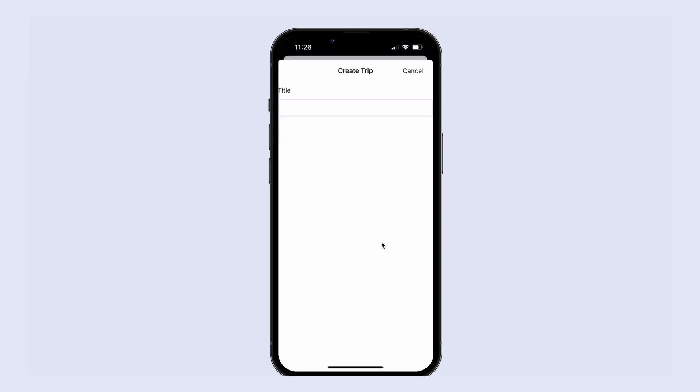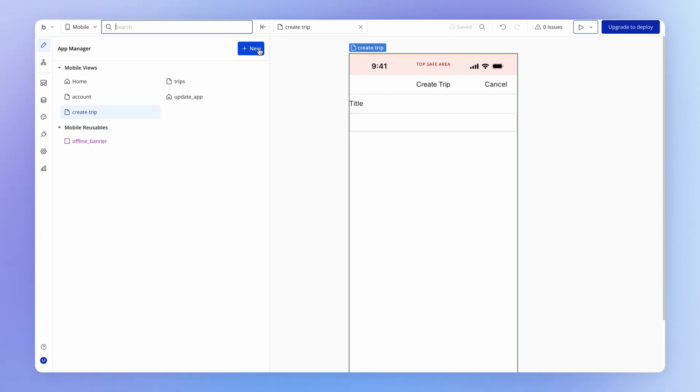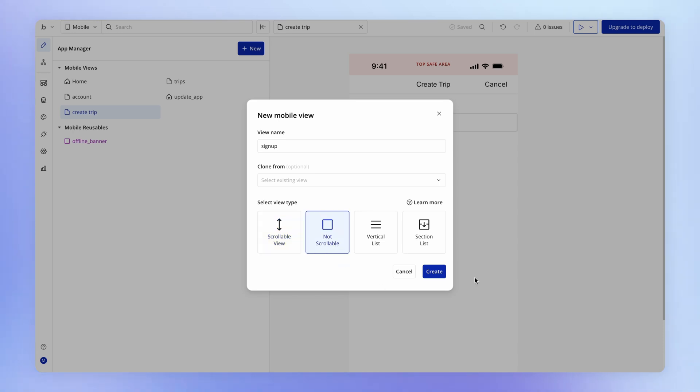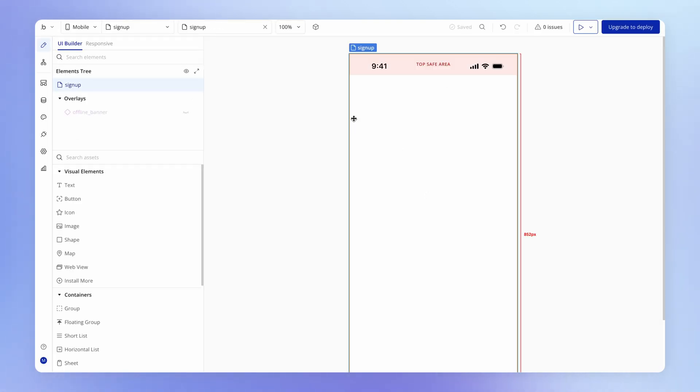We're going to flesh out the rest of this form in the next lesson, but I want us to get onto showing our signup form in a stack. I'm going to create a new view called signup. I'm going to set this to be not scrollable for reasons that will be apparent in just a moment.